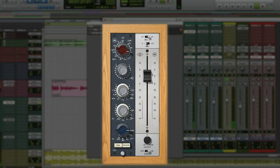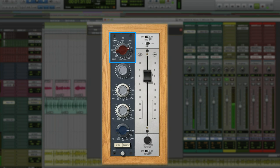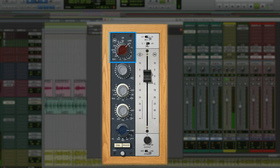Starting with the kick, here's the 1073 at unity gain. Just having it in the path makes the drum sound warmer. Now we'll just push up the preamp level and drive it a little harder so it starts to saturate. And we can even drive it up farther to make it distort in a really nice way.